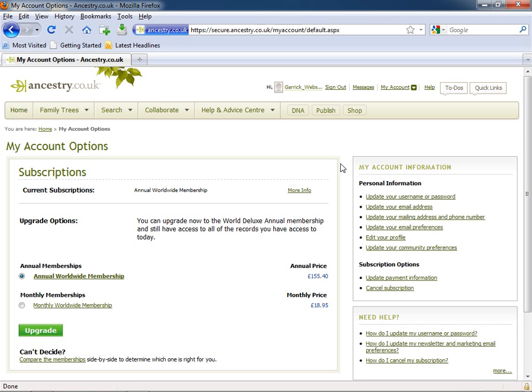For more on My Account, watch the in-depth tutorial about this area of the site.